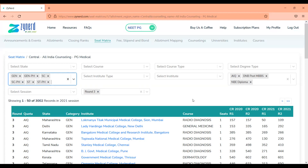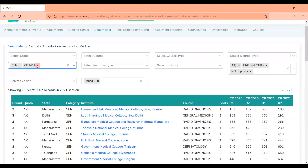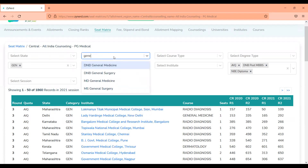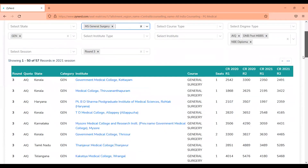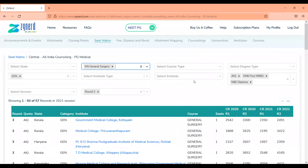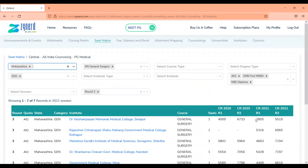Once you get into the seat matrix, you have a complete list of choices sorted by their closing ranks. If you want to look at closing ranks only for the GEN category, filter it on GEN and then look at all allotment seats available under MS General Surgery and their closing ranks from the previous year sorted in order. You can filter based on different parameters — for a particular state like Tamil Nadu or Maharashtra — and you will be seeing the 2020 closing ranks as well as the 2021 round one and round two closing ranks in the order of allotment.